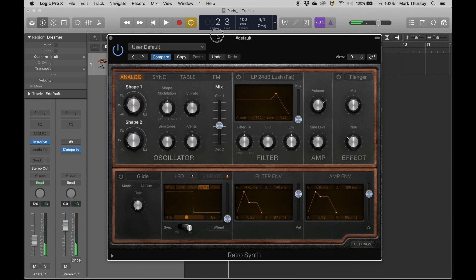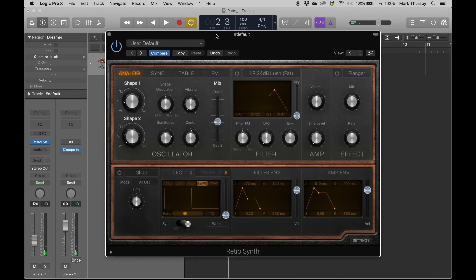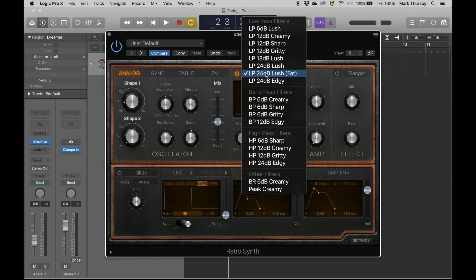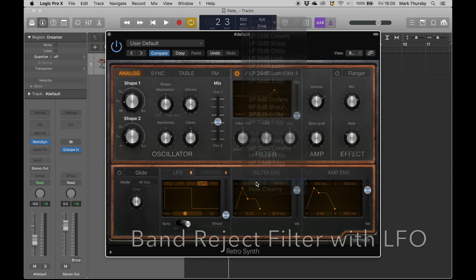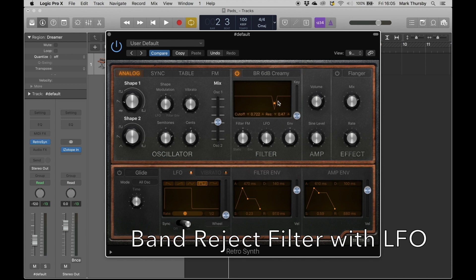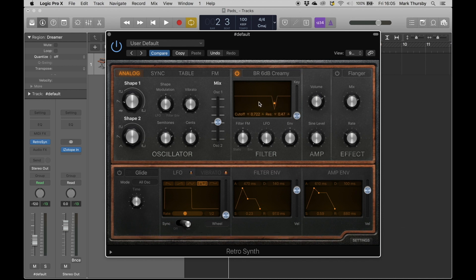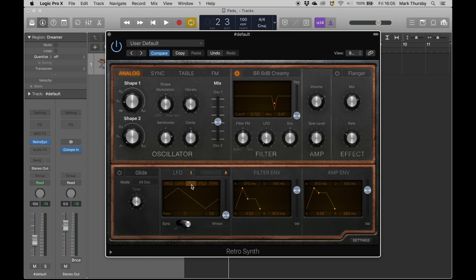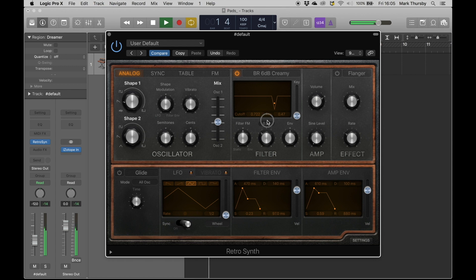All right, what about if we were to use a band reject filter and get this to slowly drift backwards and forwards? So I'm going to use this LFO to do that. Let's put the LFO on triangle. Okay, let's dial that in. Currently hear it going...